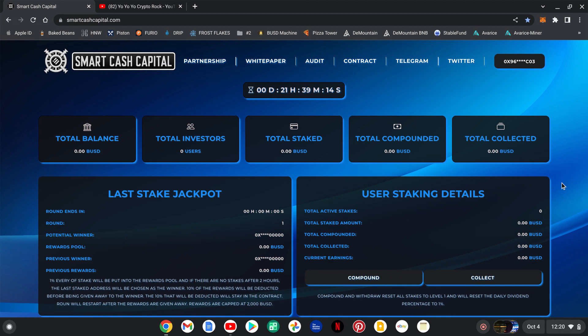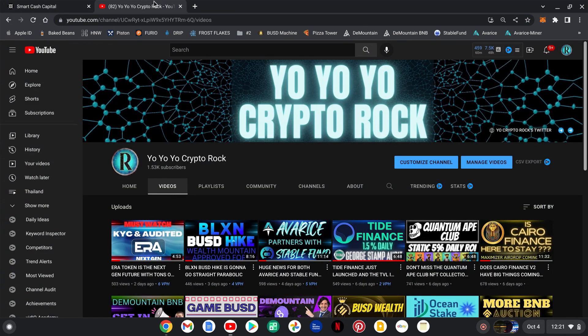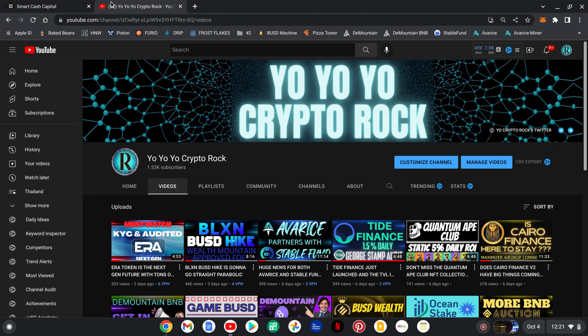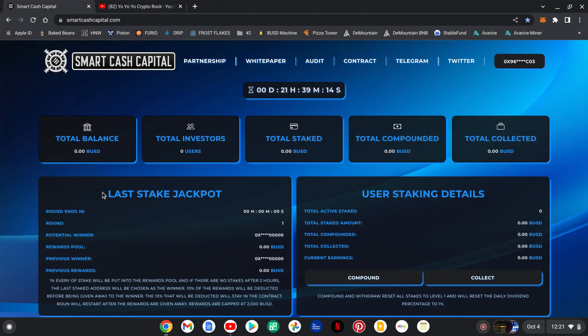Anyone that comments down below 'Smart Cash Capital is king' and after you enter the project, you send a screenshot over here of you joined the project. This little button is the DeFi Snipers Collective. You post a screenshot of that in there with your investment.